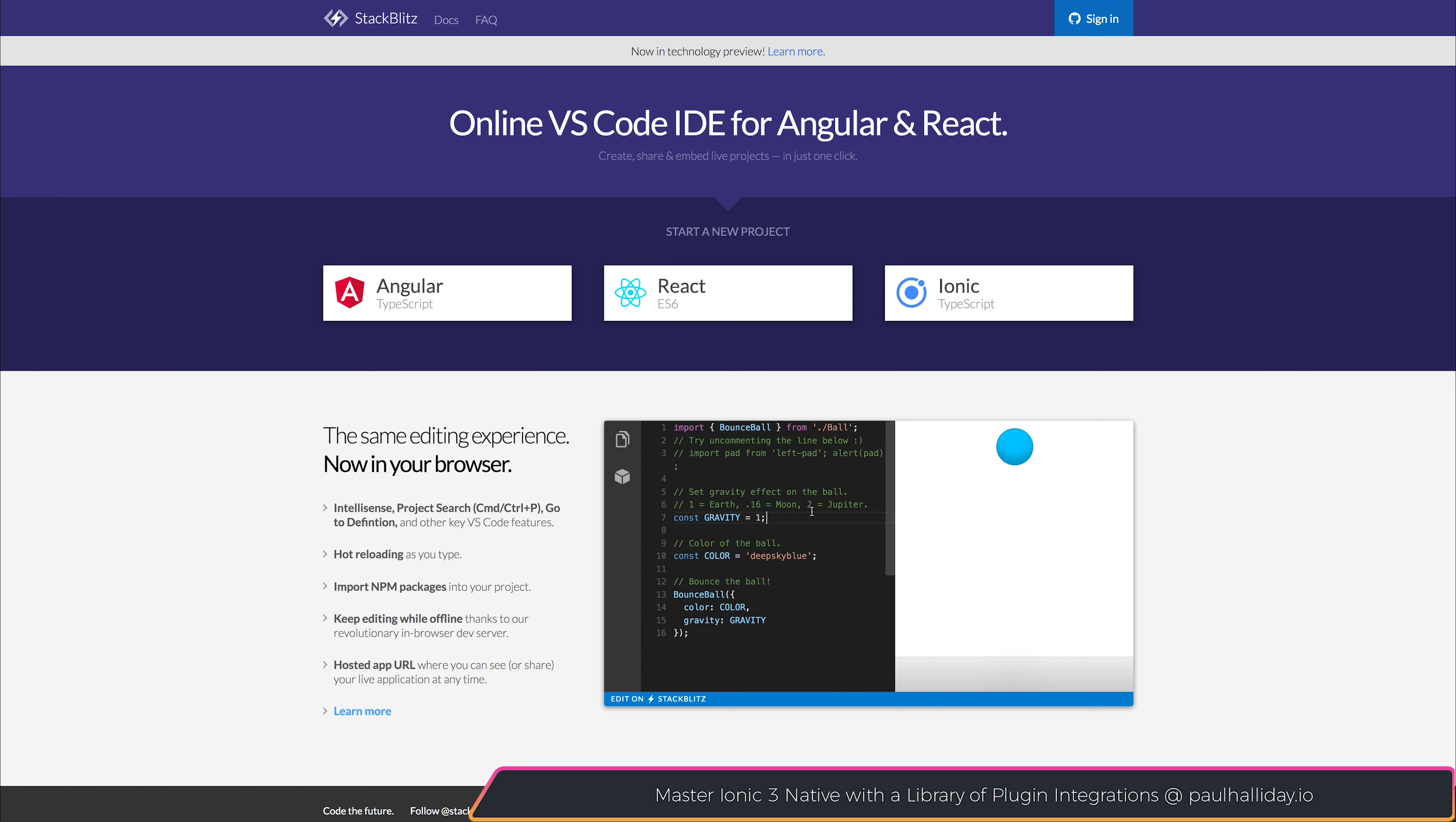as well as things like hot reloading, NPM packages, offline editing, and an instant hosted application URL.